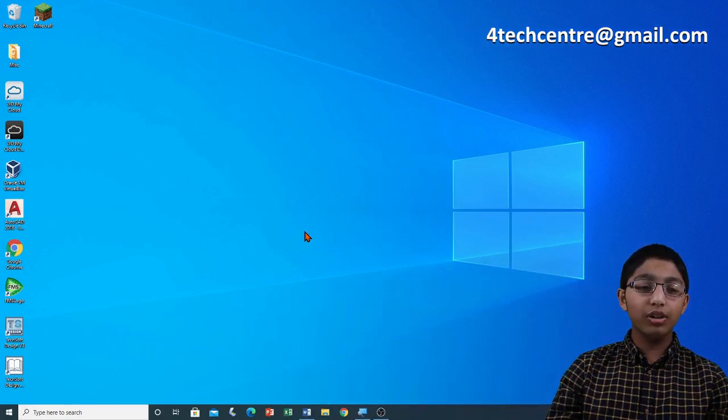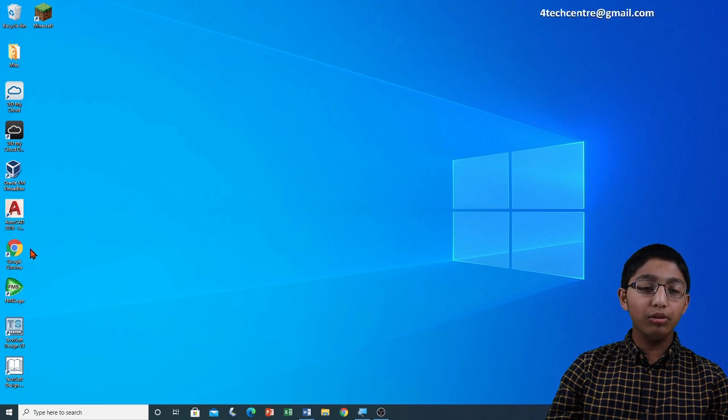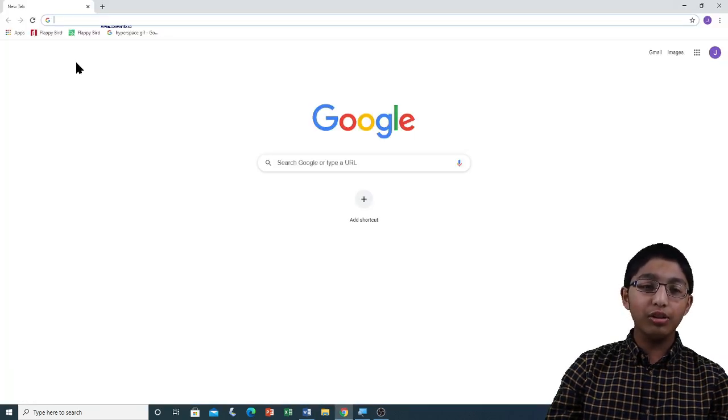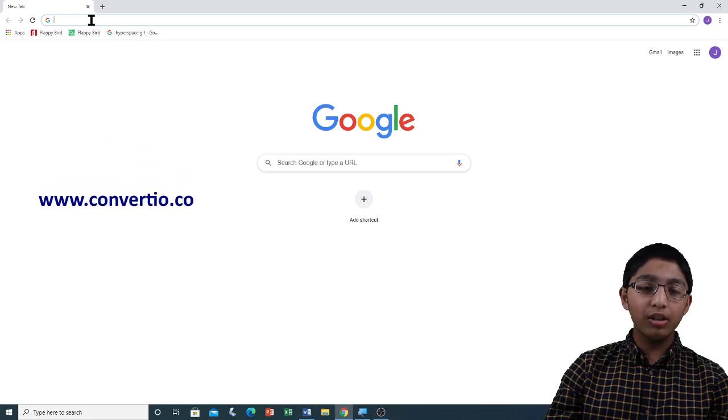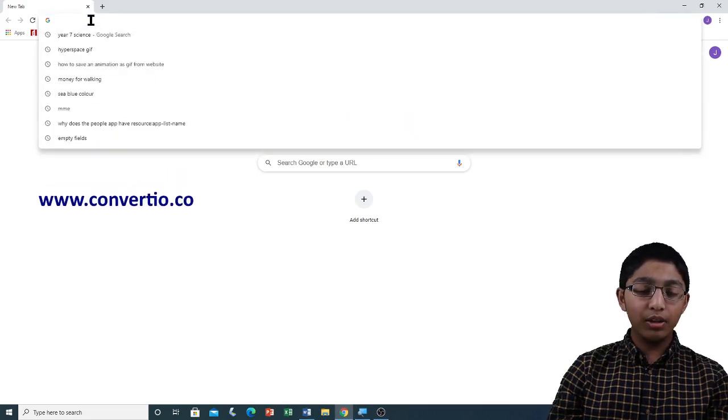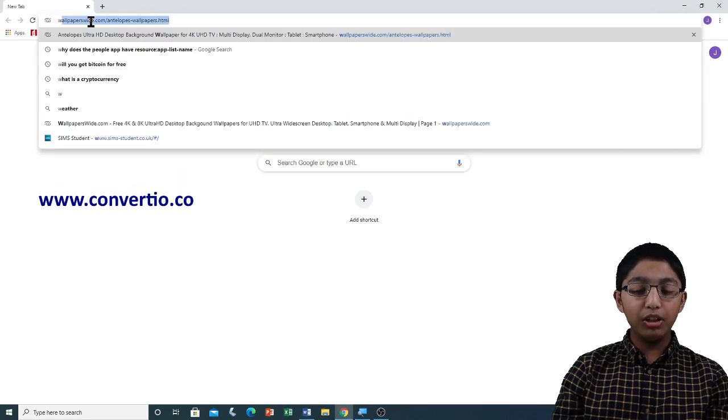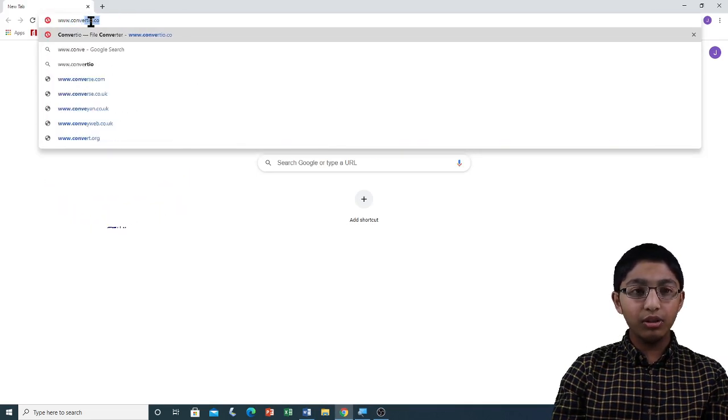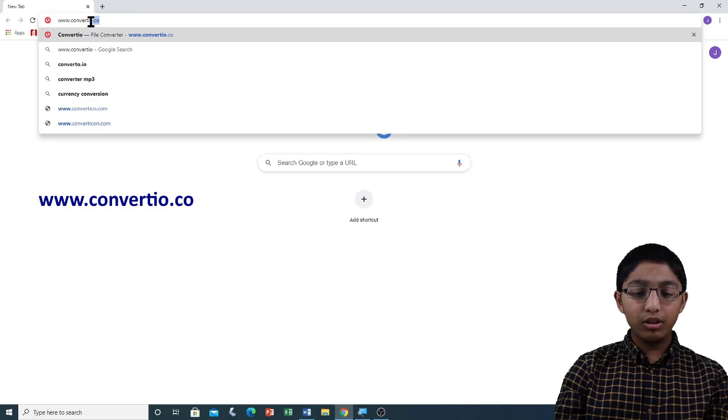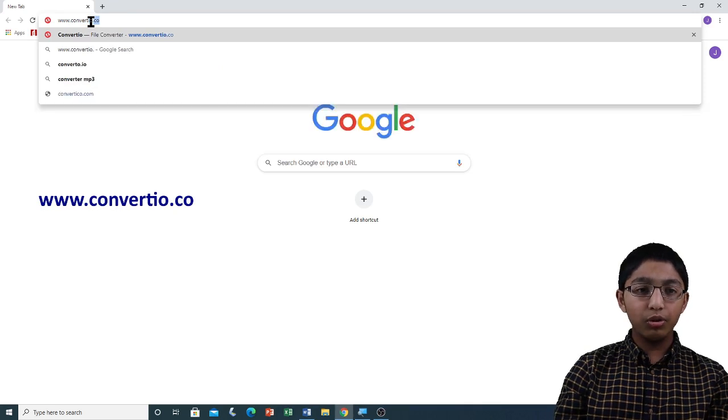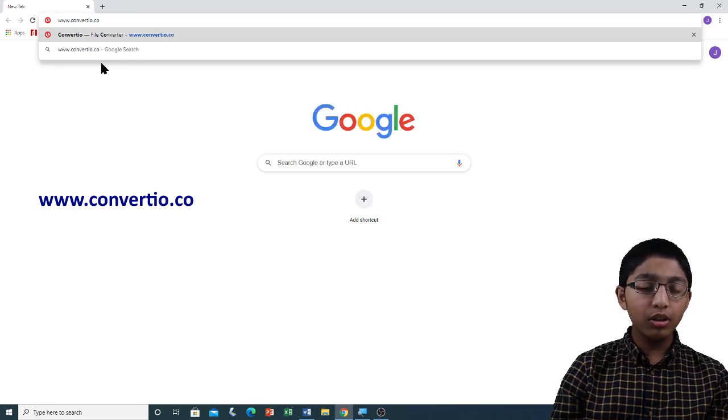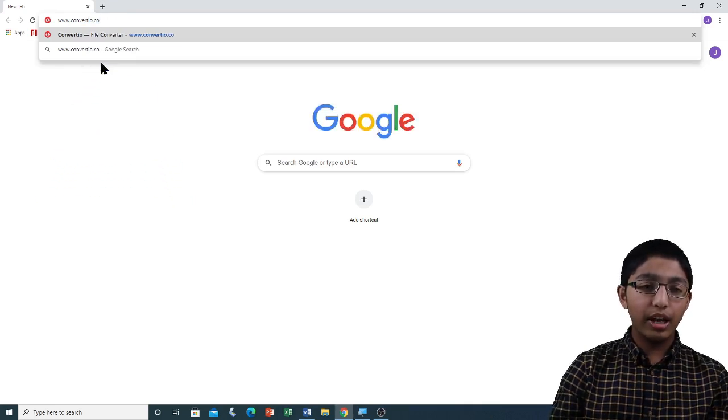For that, I'm going to open Google Chrome. Now that Google Chrome is open, I need to go to the address bar and then type www.convertio.co. Then press enter.